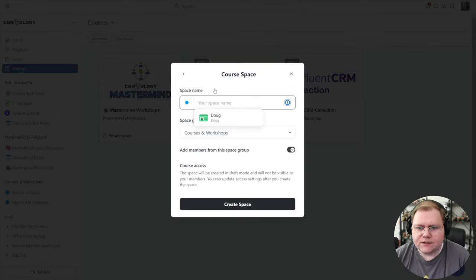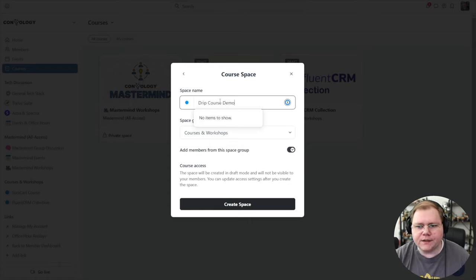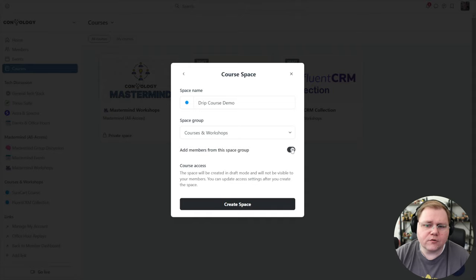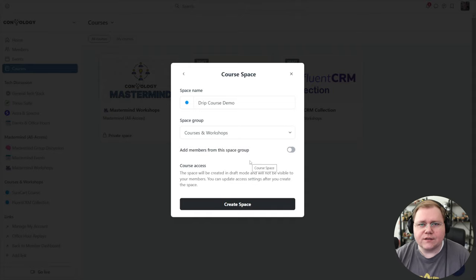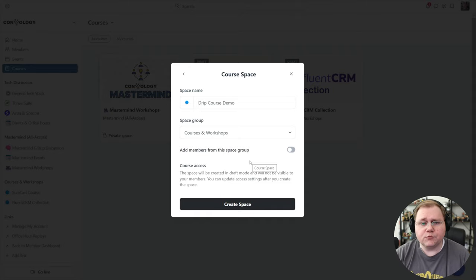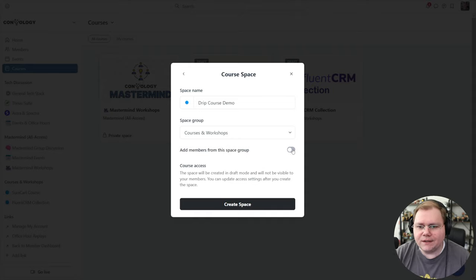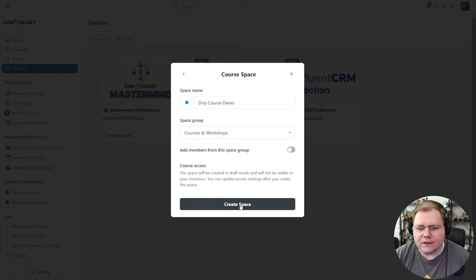We'll select structured, click next, and give our space a name — we'll call it 'drip course demo.' Then you can choose whether you want to add members from the space group, or give people access through another mechanism, like purchasing access through a paywall here in Circle, or using an external tool like SureCart. We'll turn off the space group inheritance and click create space.